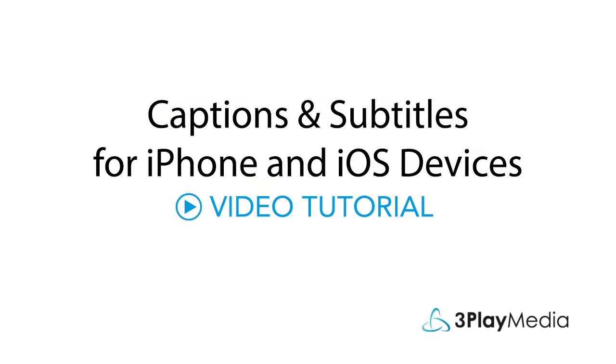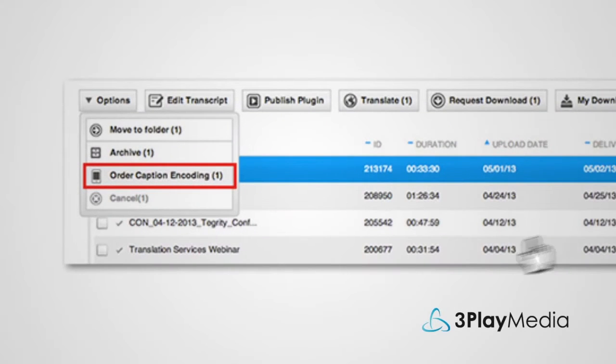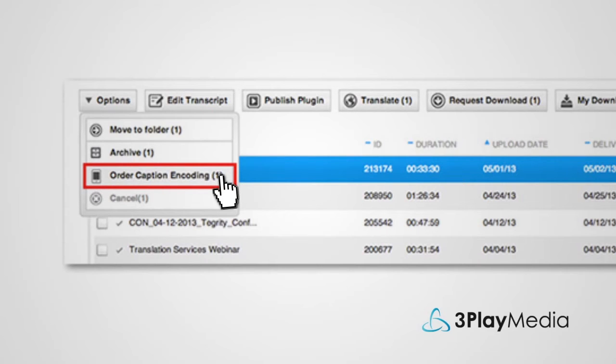This video will show you step-by-step how to add closed captions to iPhones. You can automatically add captions to iOS devices with 3Play Media's caption encoding service.